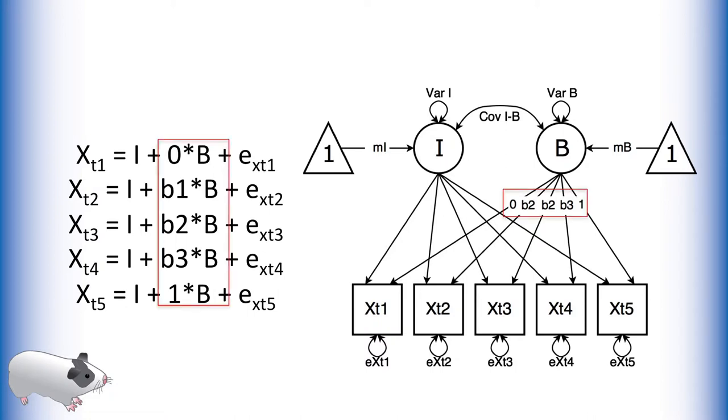We estimate this latent variable by freeing some of the loadings from this latent variable to the manifest variables. First, we fix the loadings from this latent parameter to be zero at the first measurement occasion and one at the last measurement occasion.